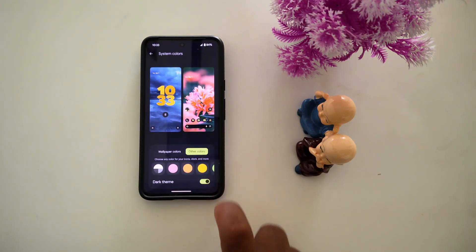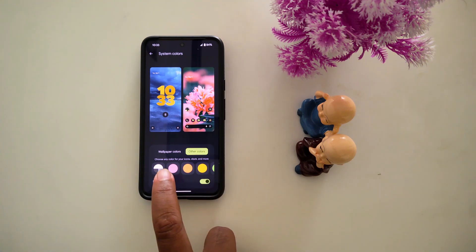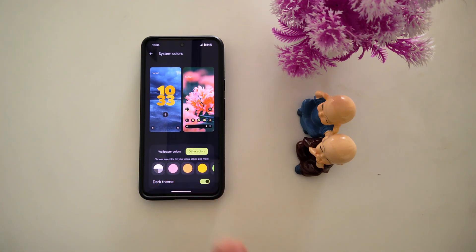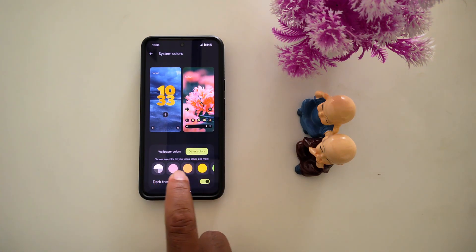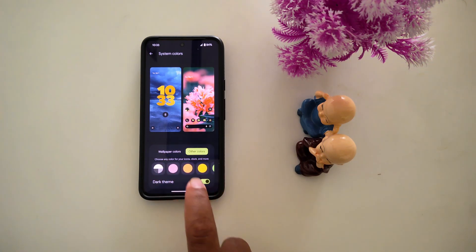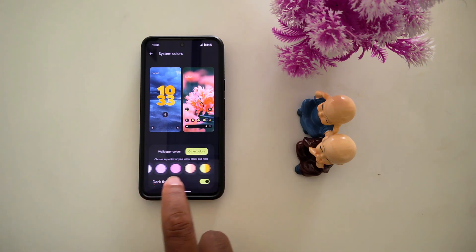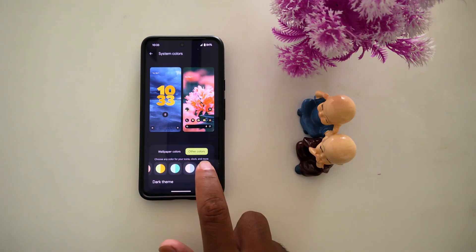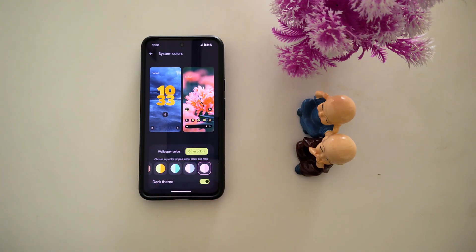You can also choose other colors — choose any color for your icons, clock, and more. Different colors are also available. Select any color; here we select this one.